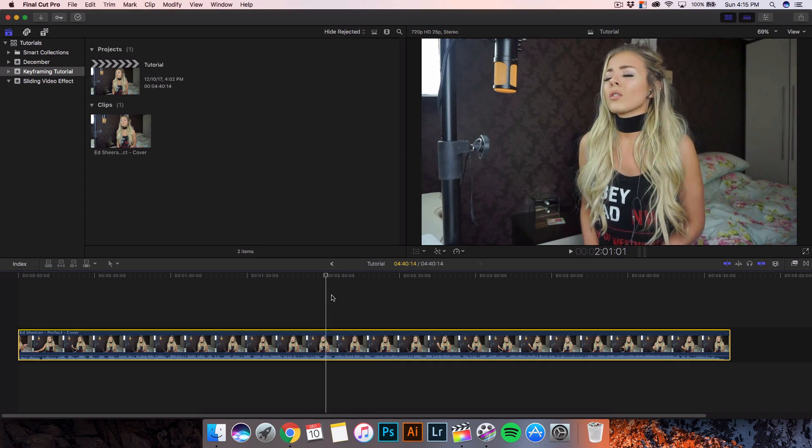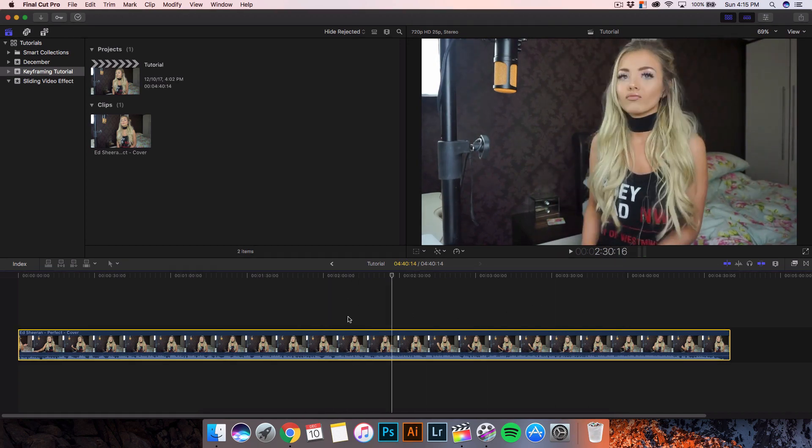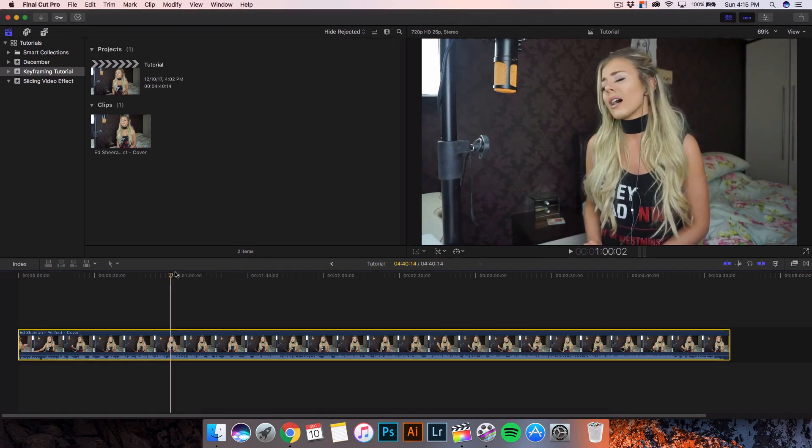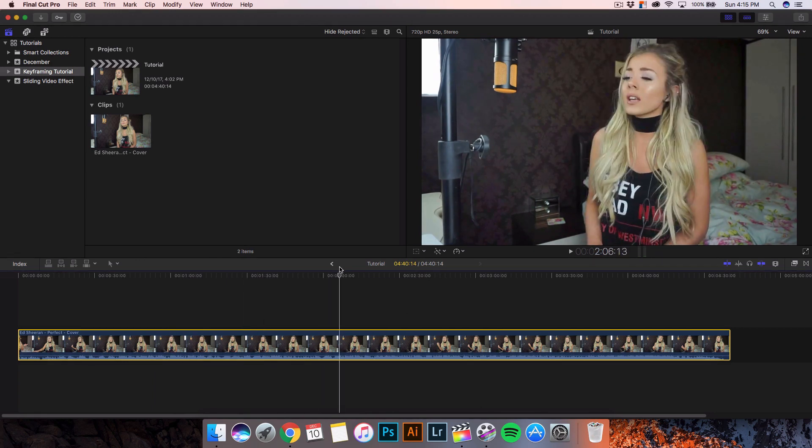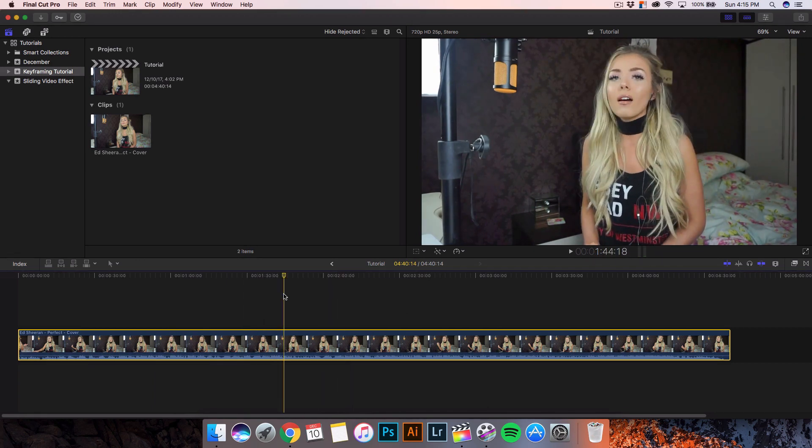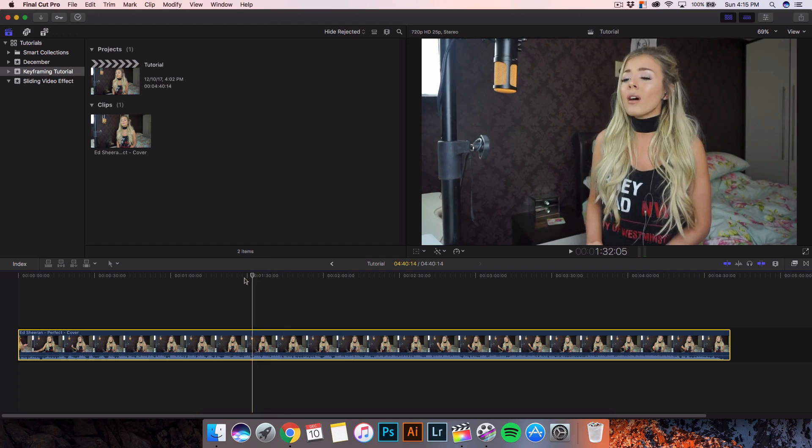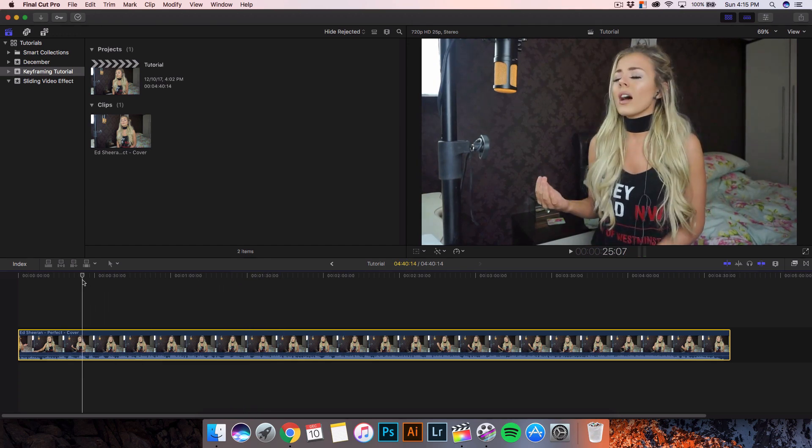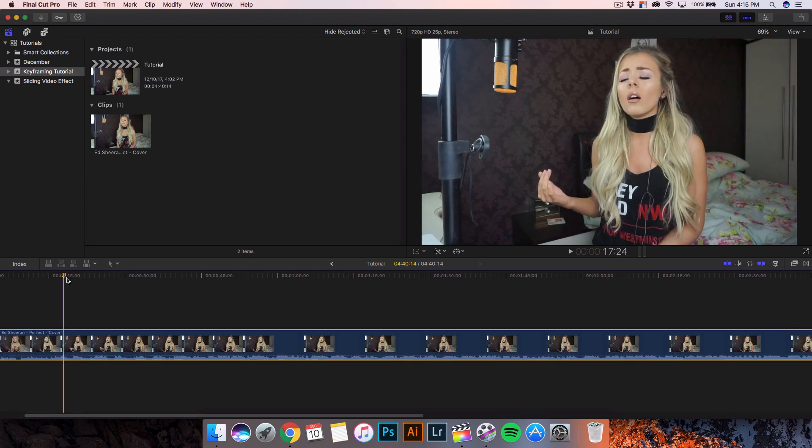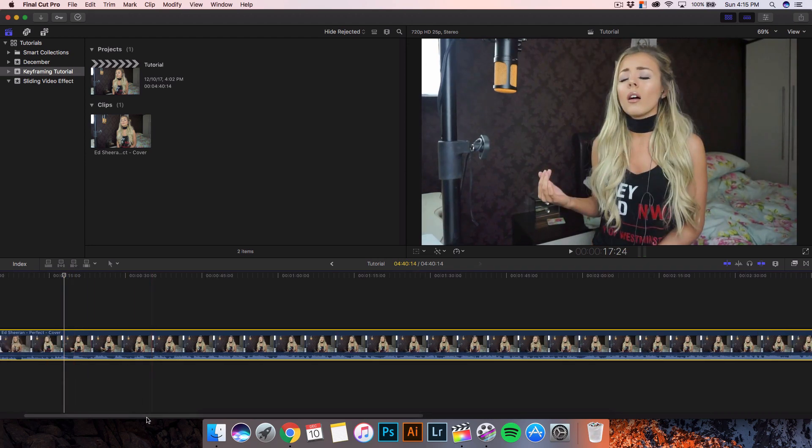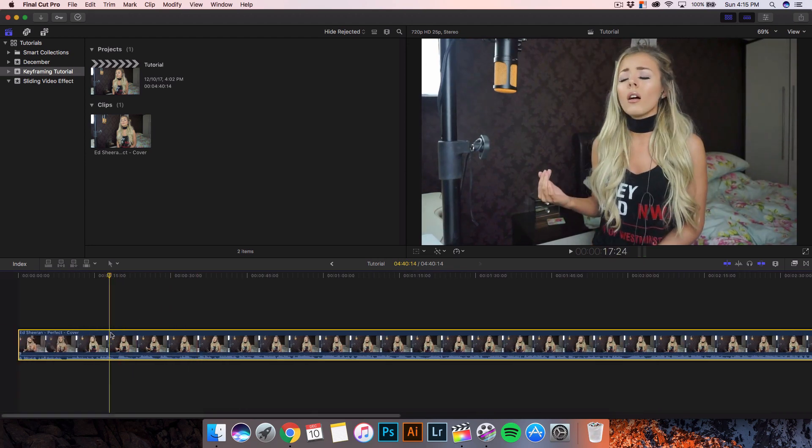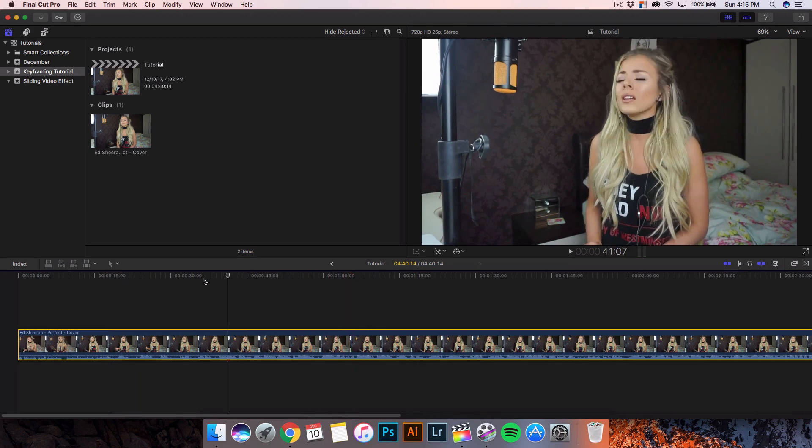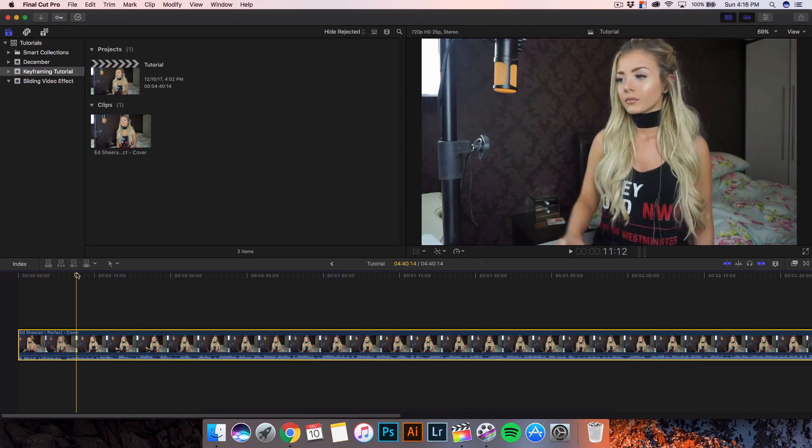This is a short clip here from Samantha Harvey's Ed Sheeran Perfect cover. She's a really talented girl. She's really good at singing and stuff, which is awesome. I would suggest you guys watch her videos and subscribe to her. A link will be down in the description. But be sure to subscribe to her and leave a like. Her videos are just awesome.